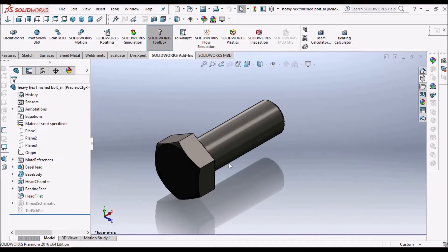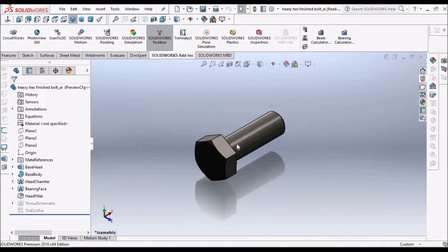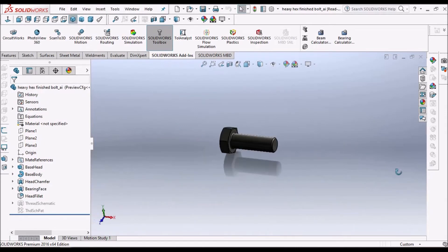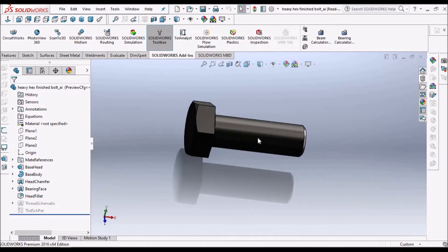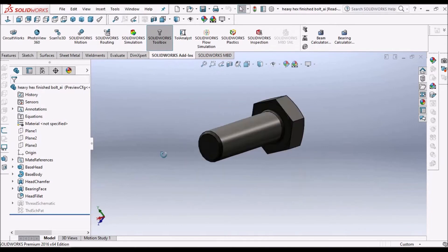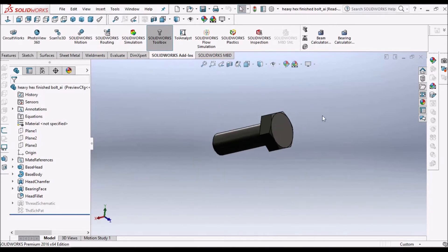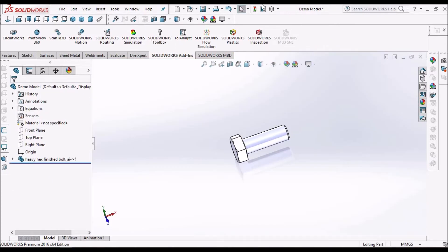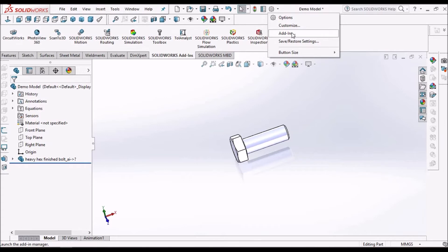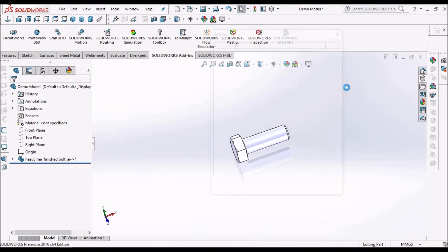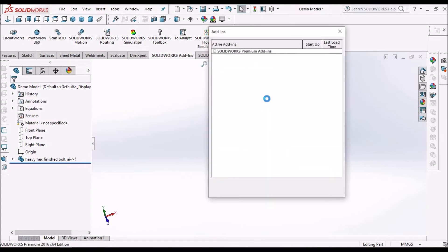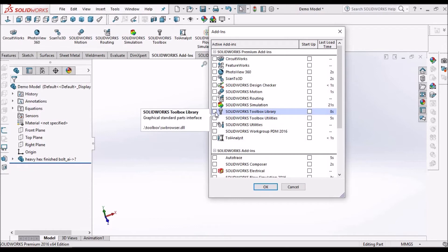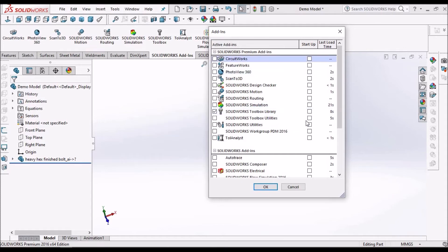So now it is opened with a new part file. One more method is to click this option button and select add-in. So if I check this option, it will open for only this session.